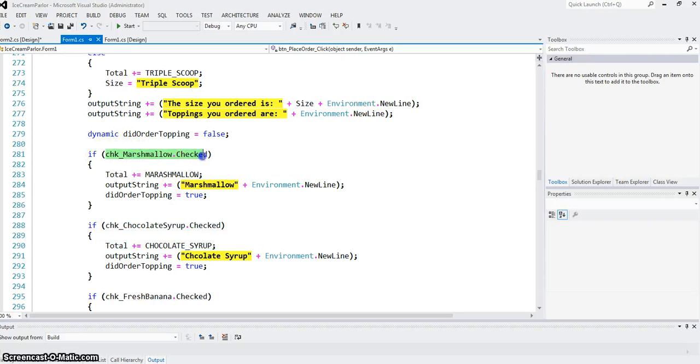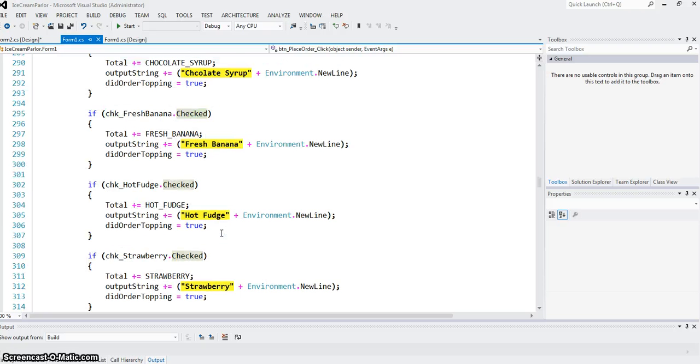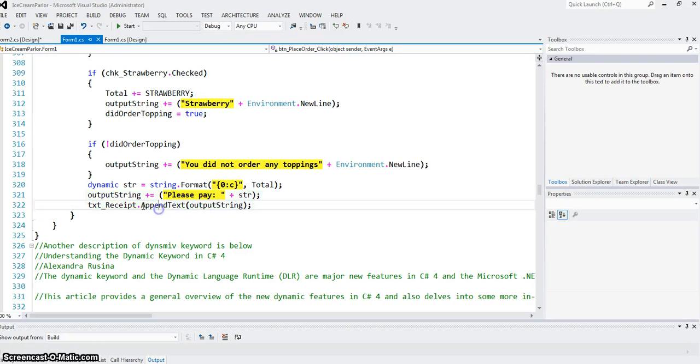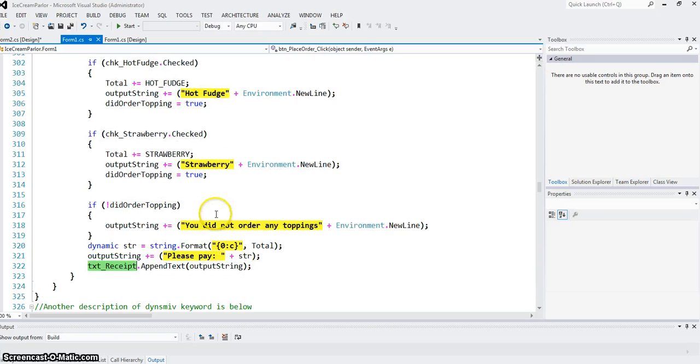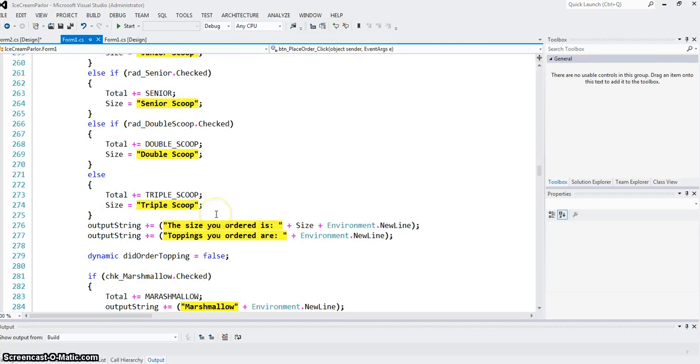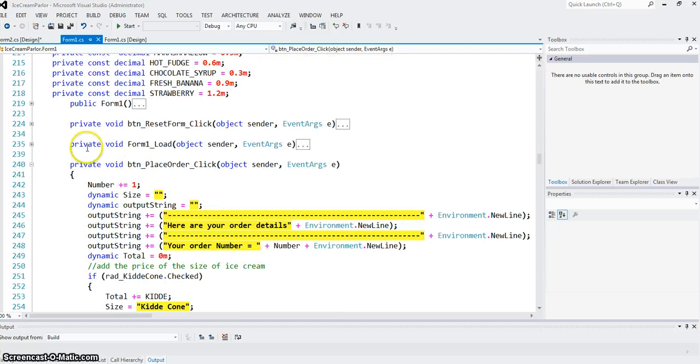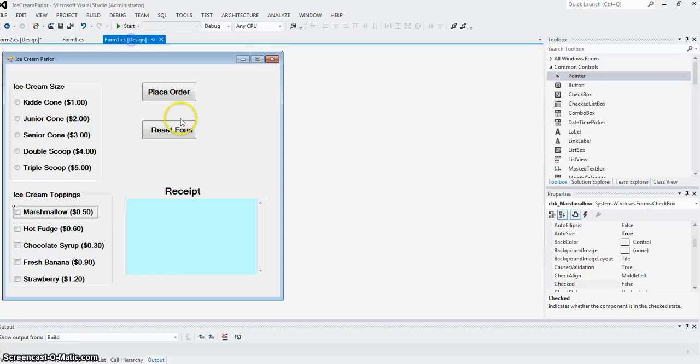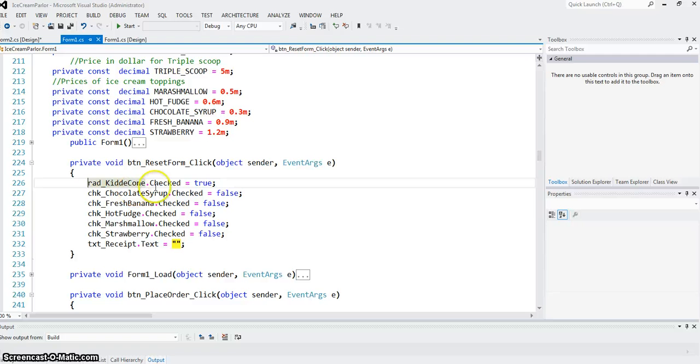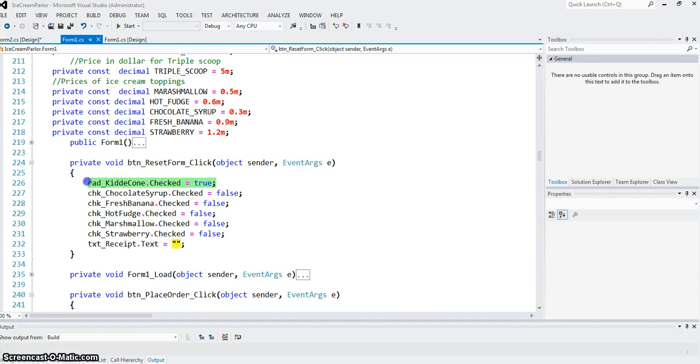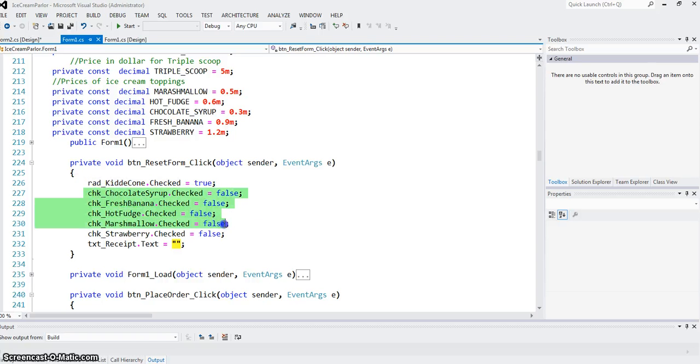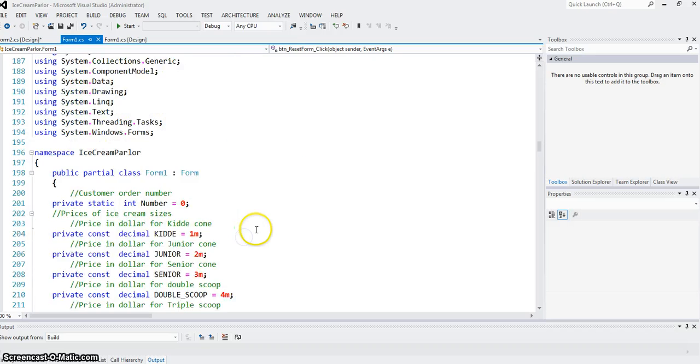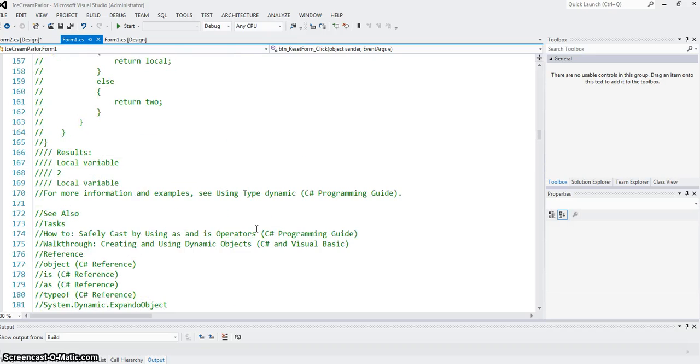Finally, we print the output string in the receipt text box. For the reset button, this is the code—we leave this one checked upon resetting, but check property of all others set to false. That's all we have to do.